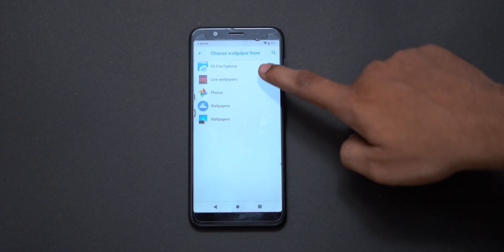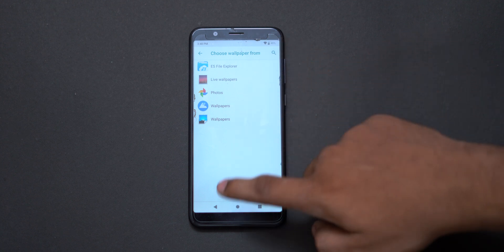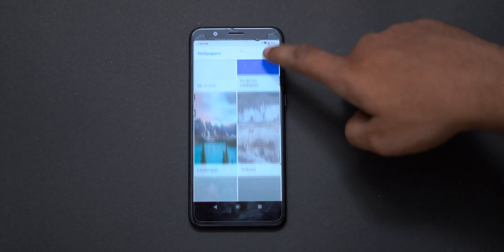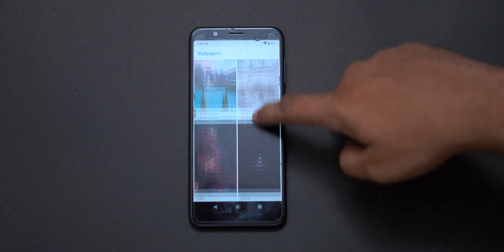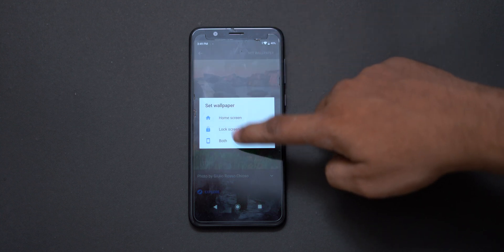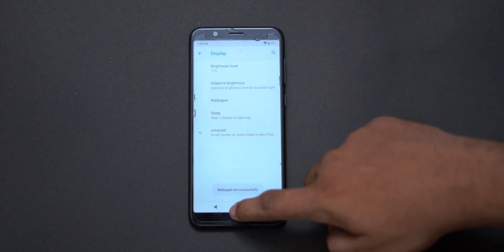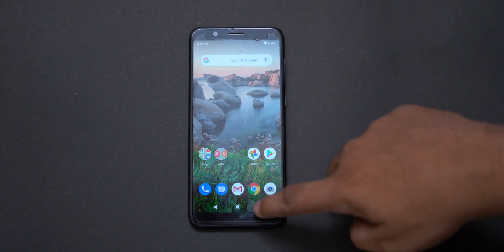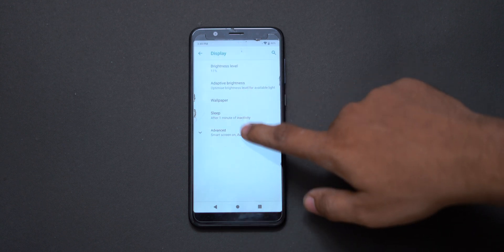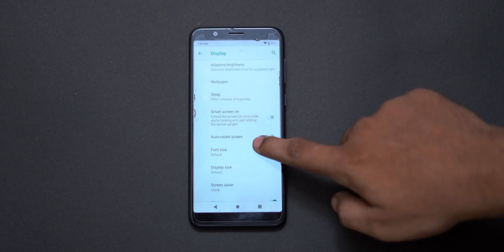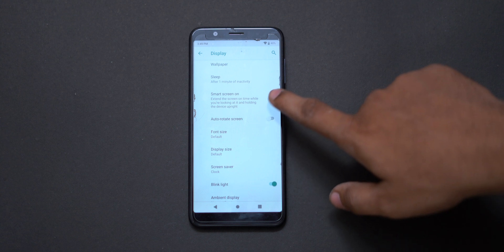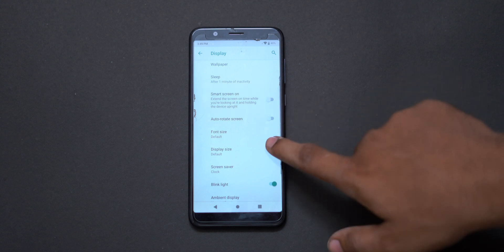Next we have Display. We have wallpaper support with all the Google wallpapers available. You can see and select from very nice wallpapers in Google Wallpapers. We can set live wallpapers and Google wallpapers. We also have a smart screen option and eye protection which you can enable or disable.